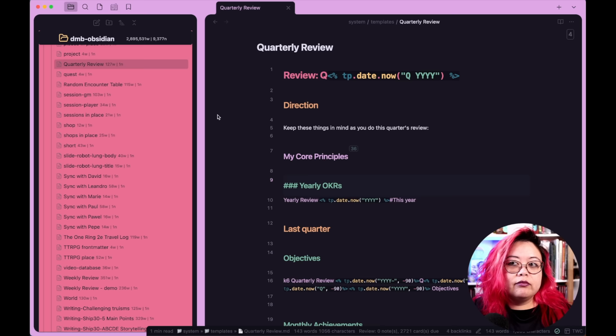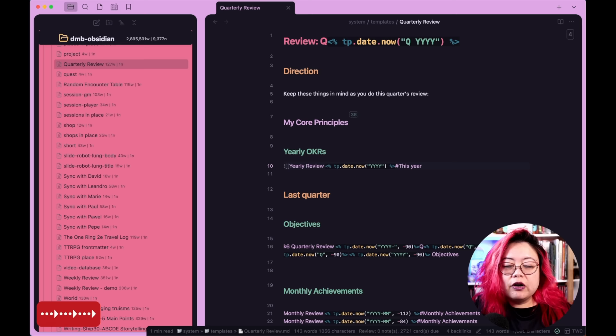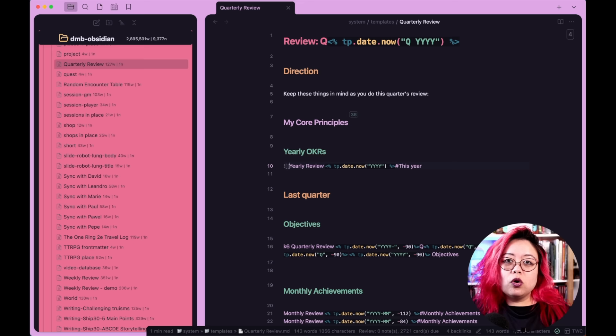Another thing I wanted to point out is that my use of templates also provides traceability. For example, this is the quarterly review note, and yet I am embedding the yearly review from this year. This is just a good way to chain these periodic notes together so that the quarterly refers to the yearly, and maybe the monthly refers to quarterly, weekly to monthly, daily to weekly. That way, you're always thinking about the higher level — so you're not focused just on the now and here.